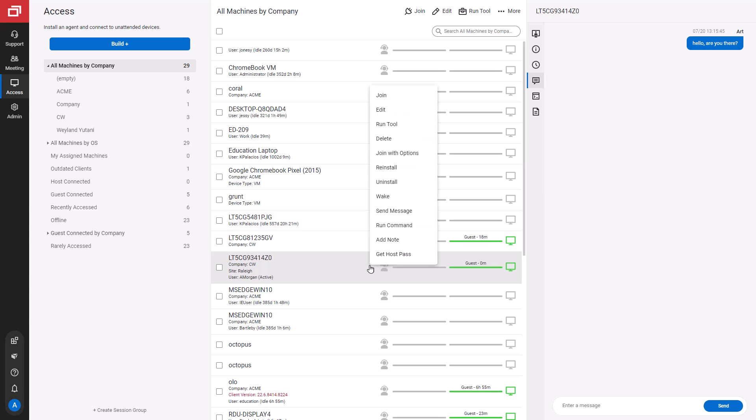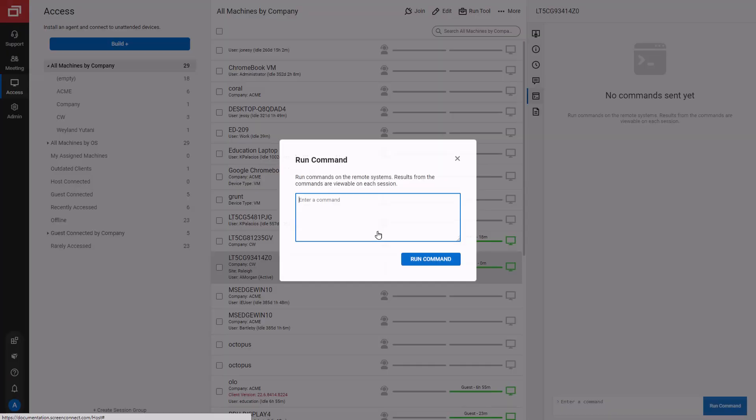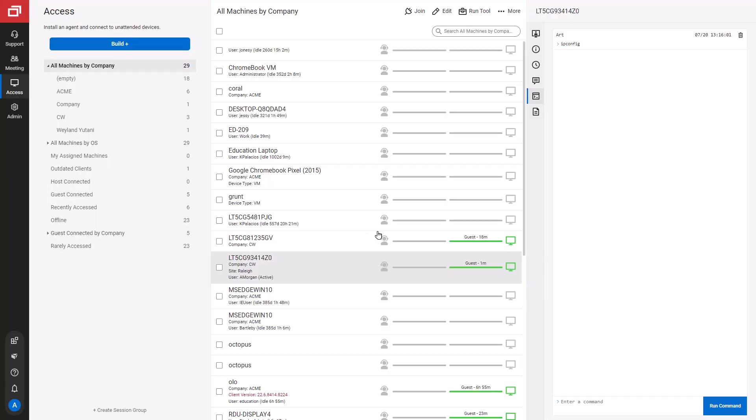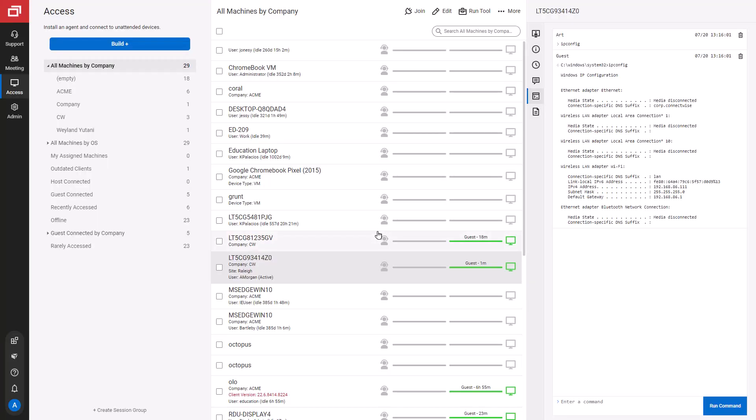Next, I'll run a command. Type a command in the box. Check the Commands tab to see the command you ran and the output.